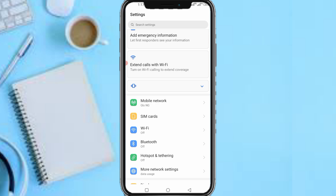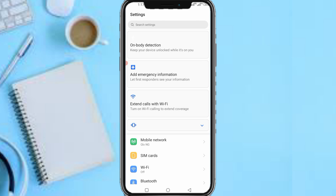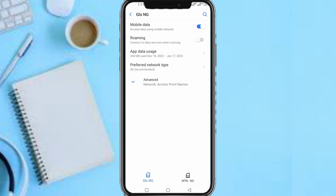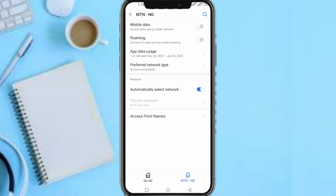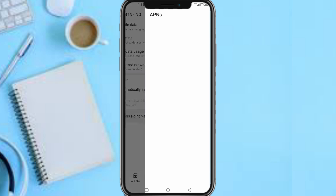Now that we're in settings, click on the Mobile Network section. As you can see, here are my two SIMs — my Glo and my MTN. I inserted the MTN SIM for the sake of this tutorial. Navigate to your MTN SIM section. The settings layout might differ from your phone, so just find Mobile Network Settings depending on how it's labeled, then head to the Advanced section and navigate to Access Point Names — the APN.